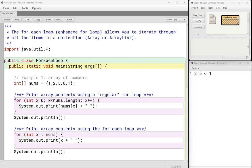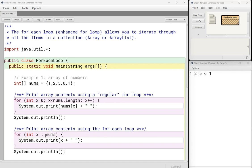In the first case, in a regular for loop, x is just the index. So if I want to print out what's at position x, I have to say nums square bracket x. Again, nothing new about this. But in an enhanced for loop, this variable right here is the actual item in the array.